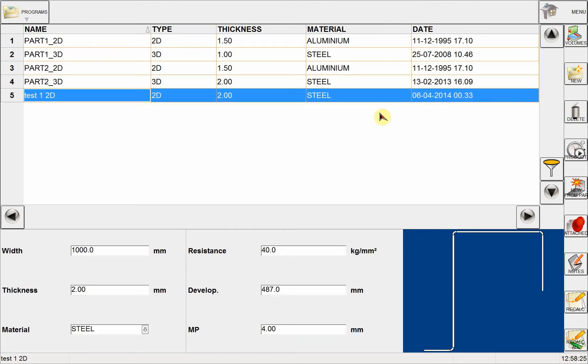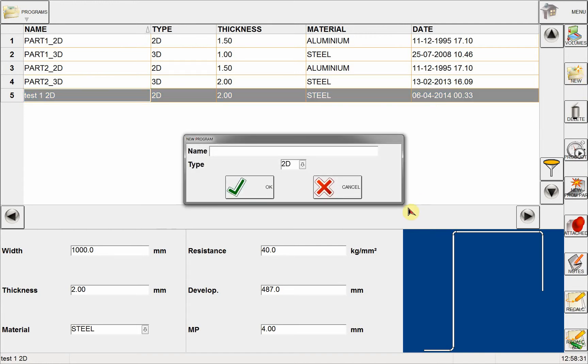But right now what I want to do is create a new part program, so I begin that by clicking on new. In this dialog box, I have to enter a name for my part.